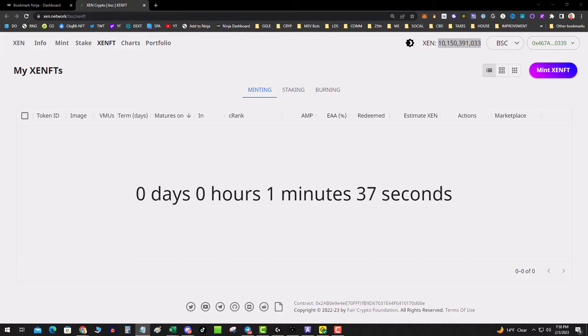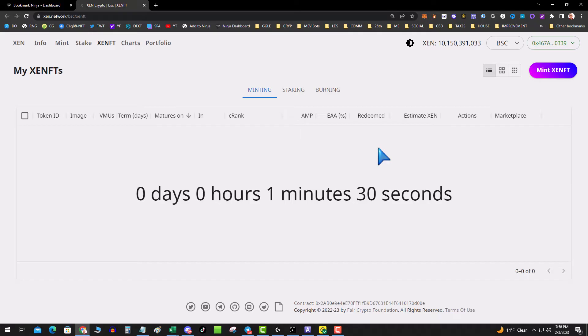The key when things launch like that is you want to do a Ctrl F5 so that you get a hard refresh and that'll make sure that the web page cache is cleared and you're good to go.